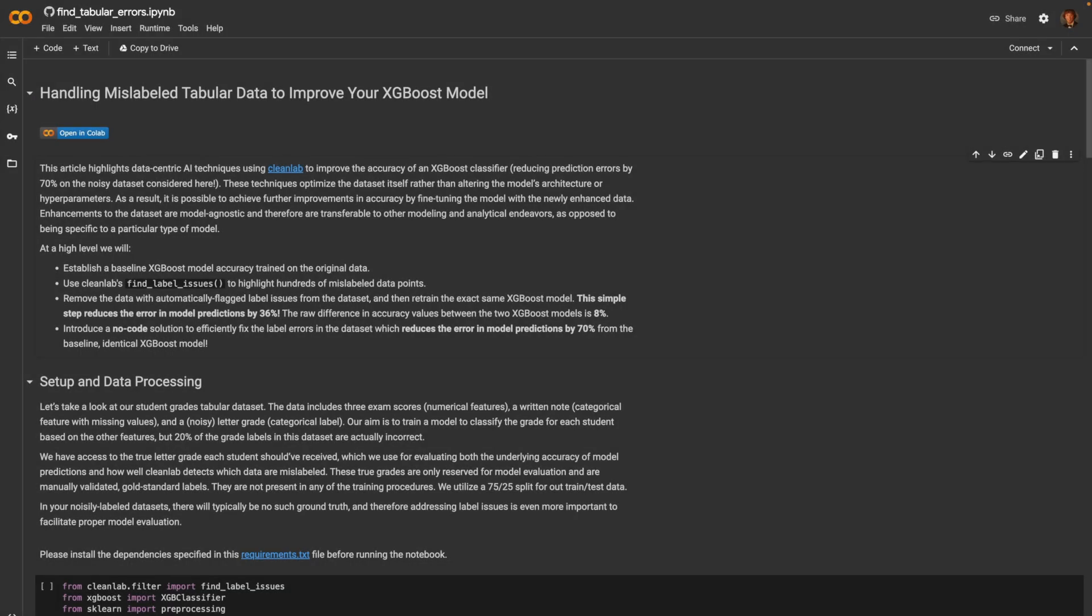Hi everyone, today we're going to be looking at how you can improve your XGBoost classifier using CleanLab. We will be using data-centric AI techniques which aim to improve the data set itself rather than altering the model's architecture or hyperparameters.